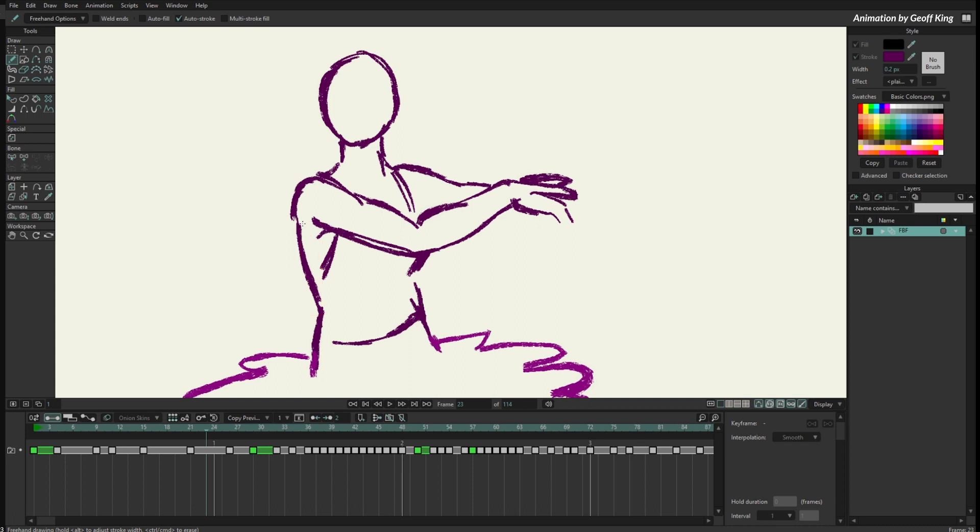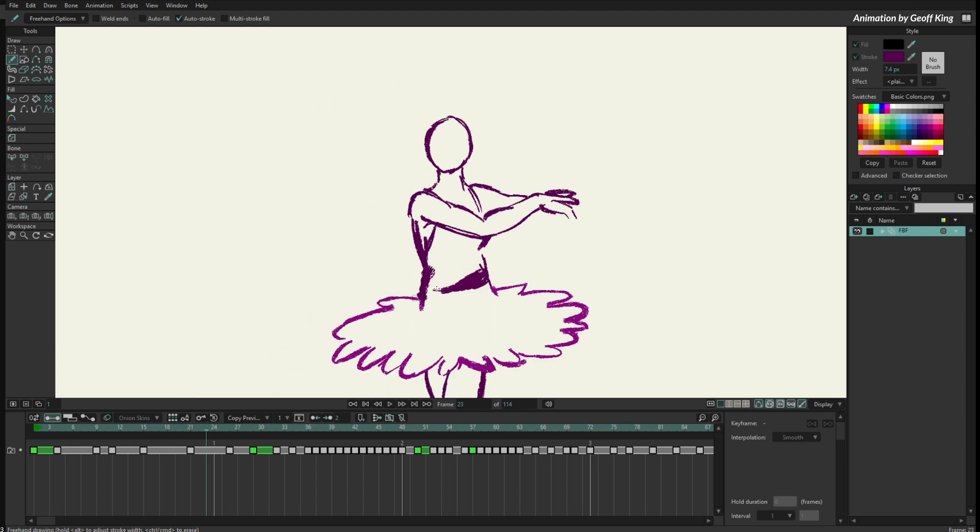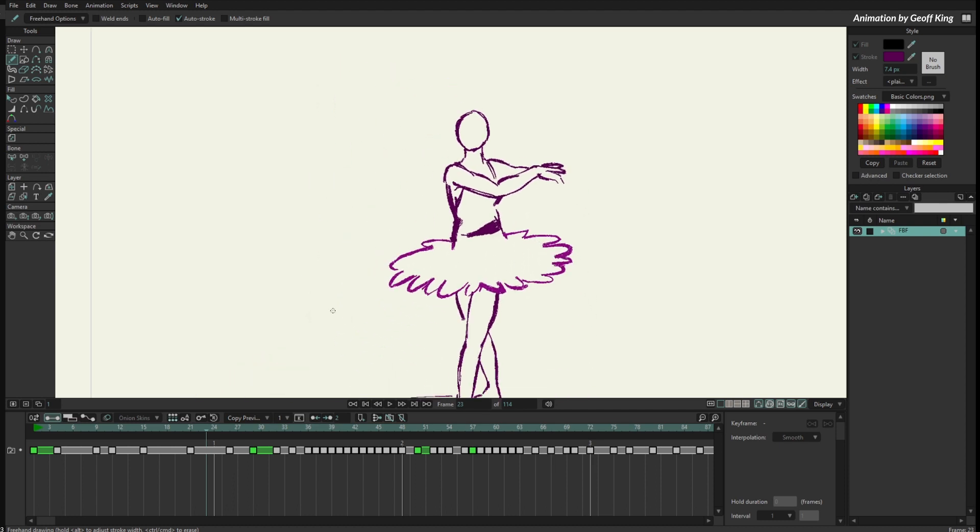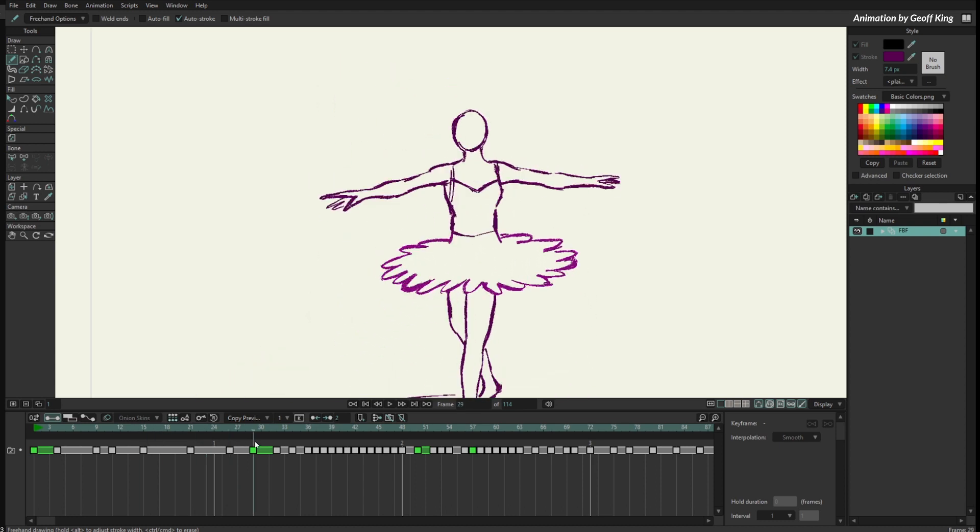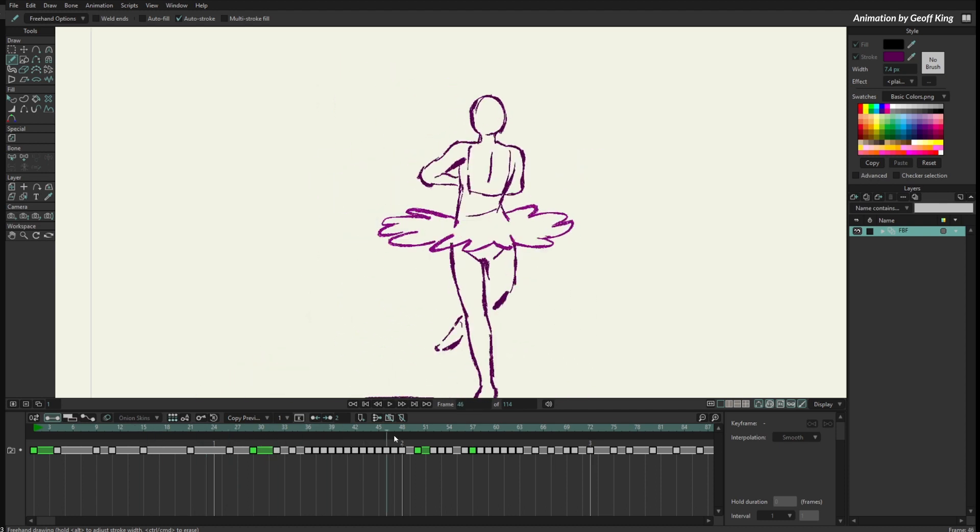I can just add more lines here if I want, there. Yeah, I'm breaking this animation but there you have it.